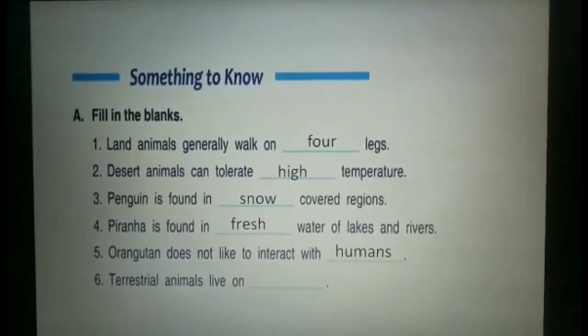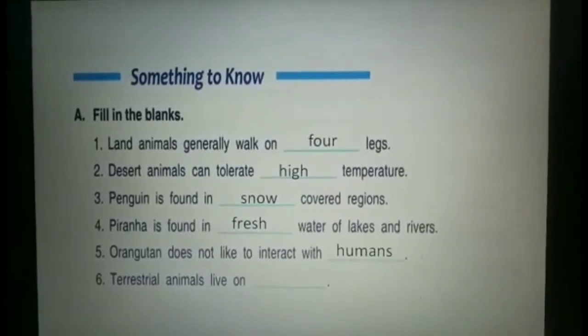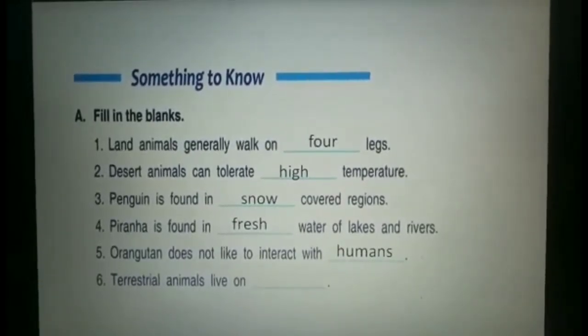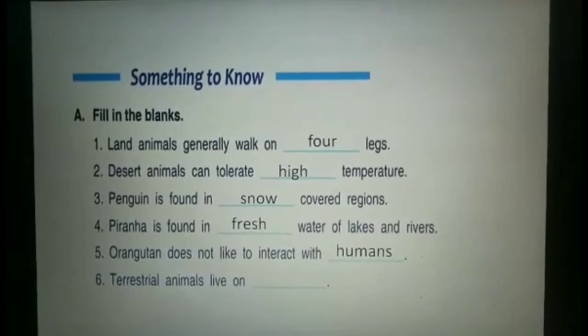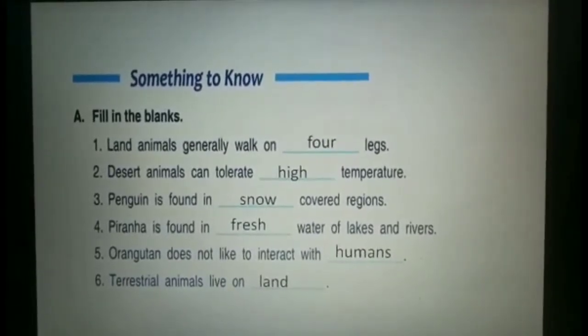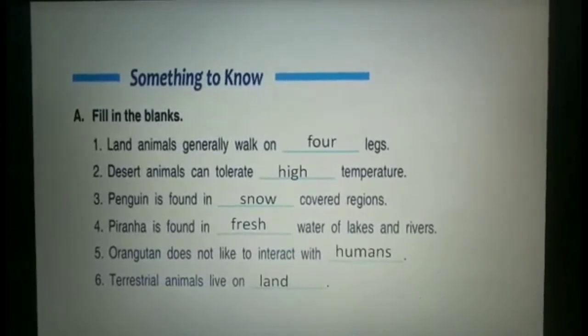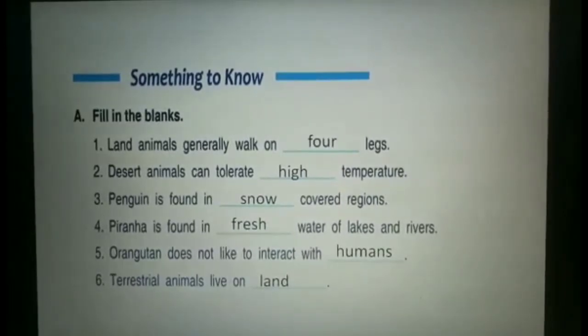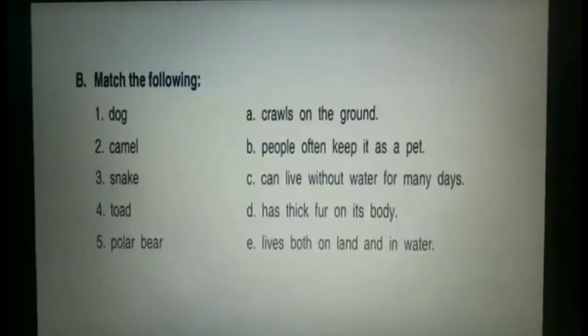Terrestrial animals live on land. So now the Part A fill-ups are complete. Now Part B: match the following.